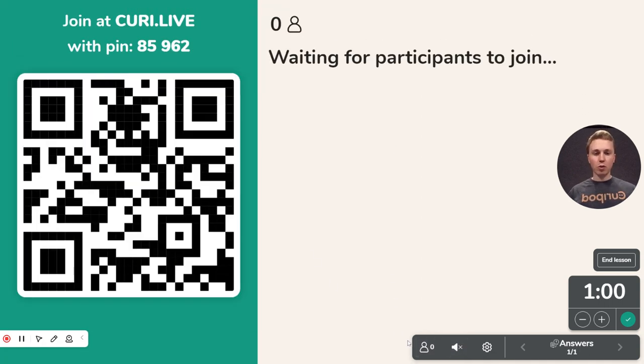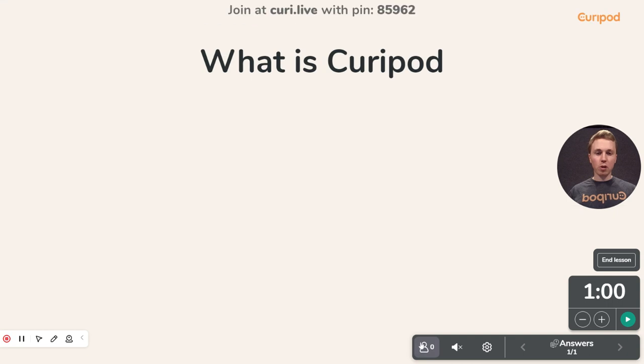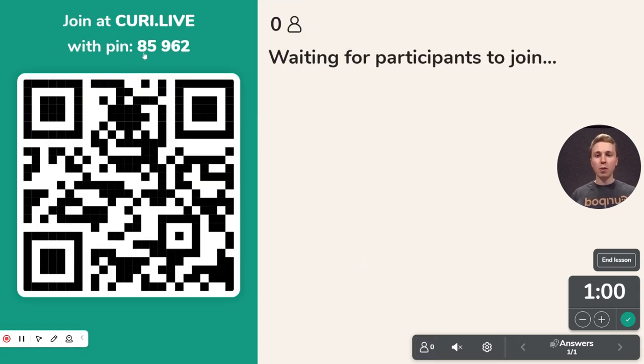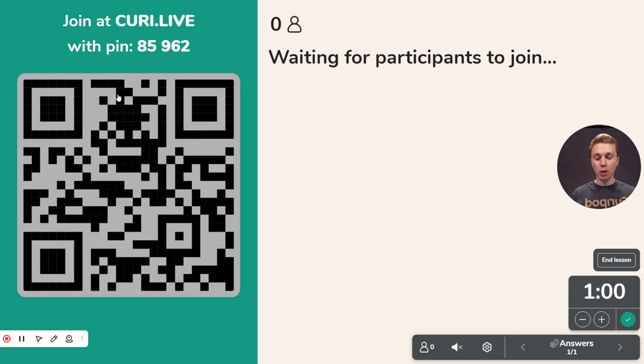The students — you can open and close the lobby here. The students join from Curie.live with a pin code, just like in similar tools, or with the QR code.